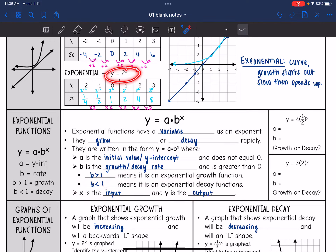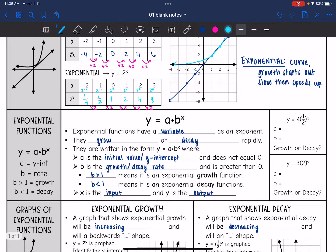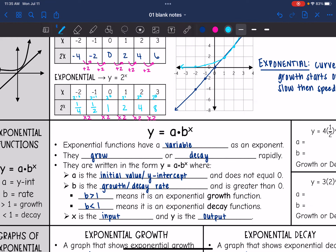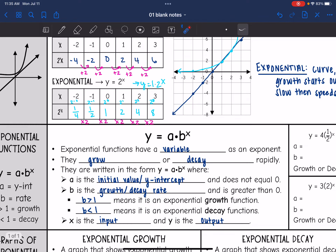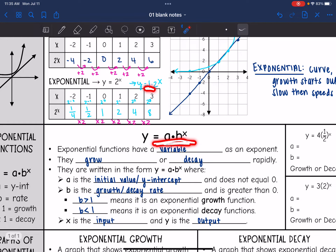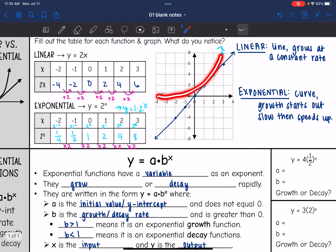Let's go back and look at our example. The y-intercept was 1 because we could write this function as y equals 1 times 2 to the x, which is more simply written as 2 to the x. Now it's in standard form — you can clearly see the y-intercept is 1, which we also saw in the graph. The b value is 2, which is greater than 1, which is why this graph was growing.